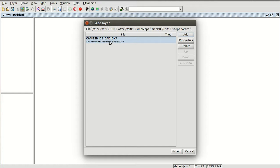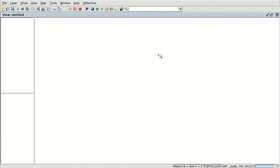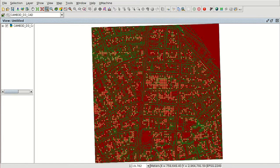We don't have the PRJ file, so we don't know the reference system automatically. But I can tell you that the reference system of this file is the correct one, so I am going to accept. Here we have the DXF file loaded. We have three types of entities: point, line, and polygon.